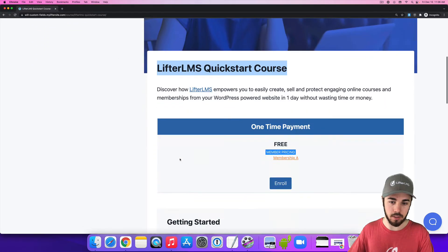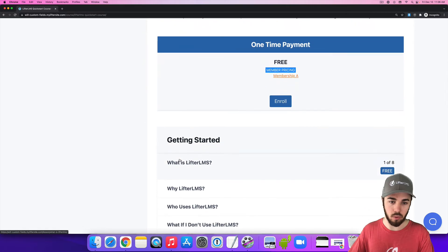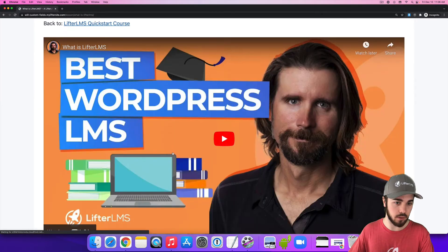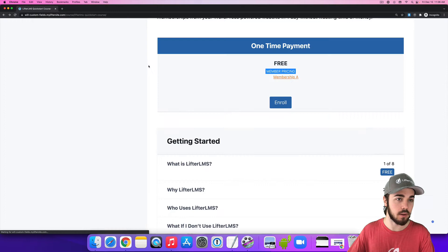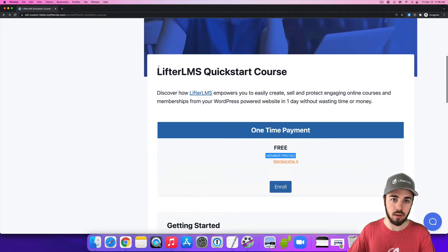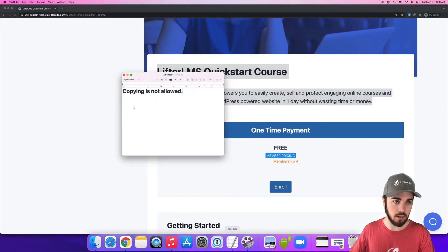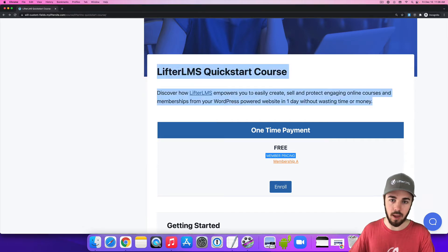So if I try to copy this whole, maybe, is there any content in this free lesson? No, it's just a video. Let me just copy this whole area here and paste it. Copying is not allowed.